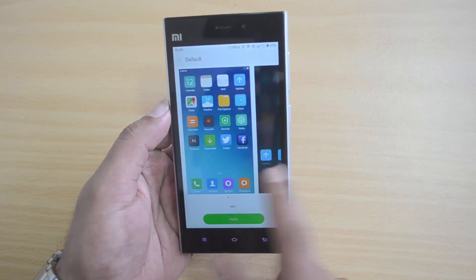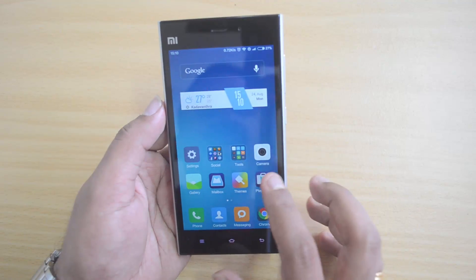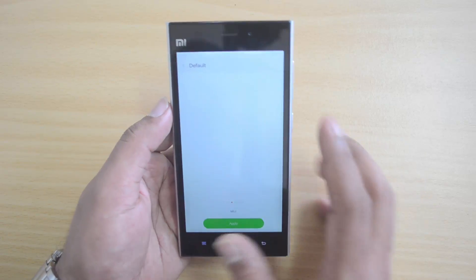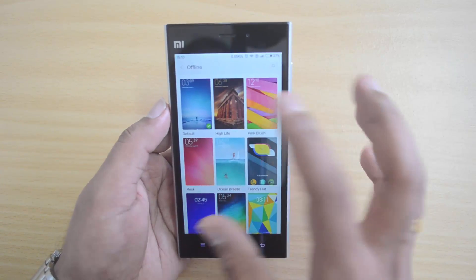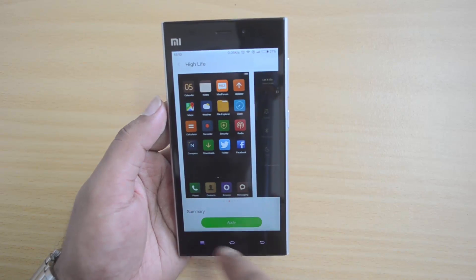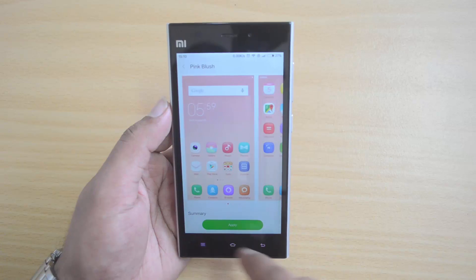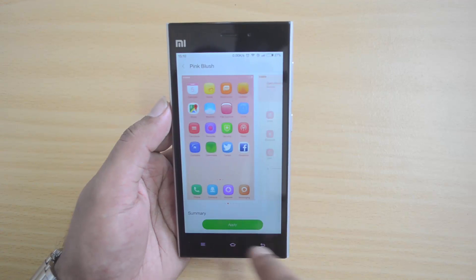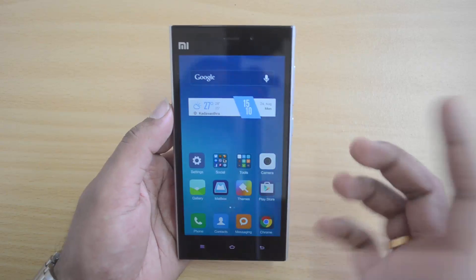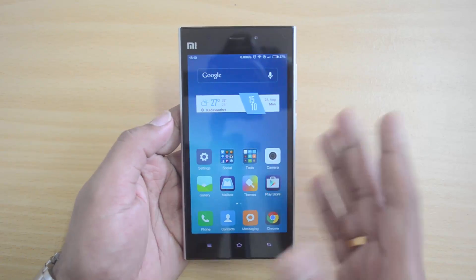That's a bit disappointing, but you will still get MIUI 7. Let's look at the new themes — apply them and see the new look. The first theme is the default new look, then there's the High Life theme, the Pink Blush theme, and also the Rose theme. That was MIUI 7 running on the Xiaomi Mi3.